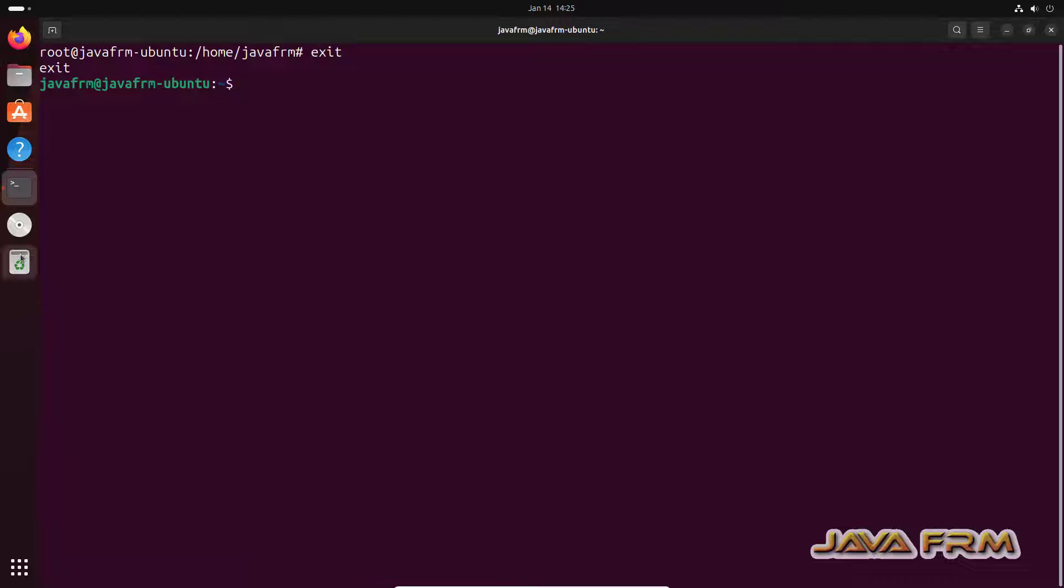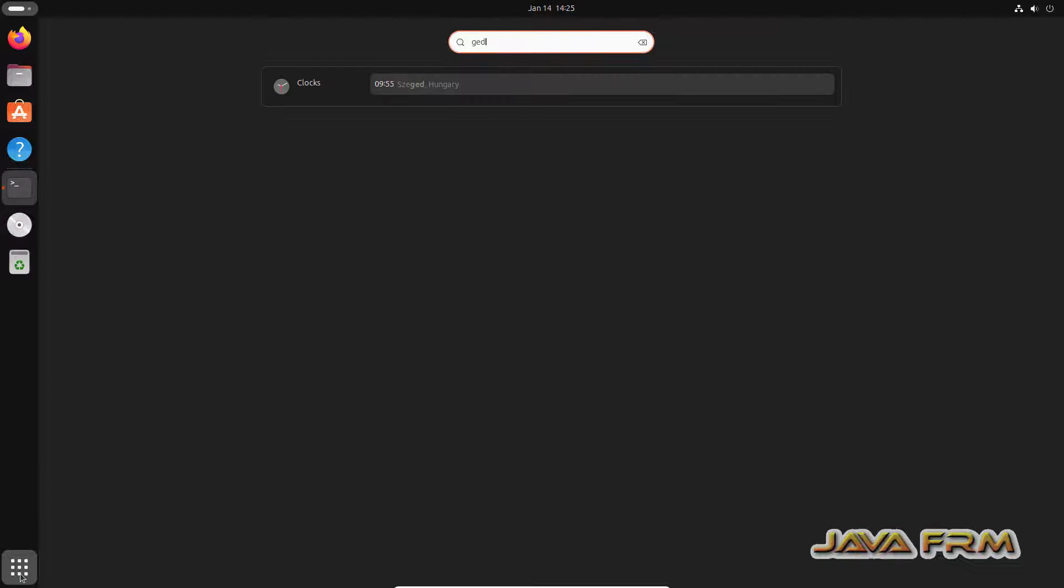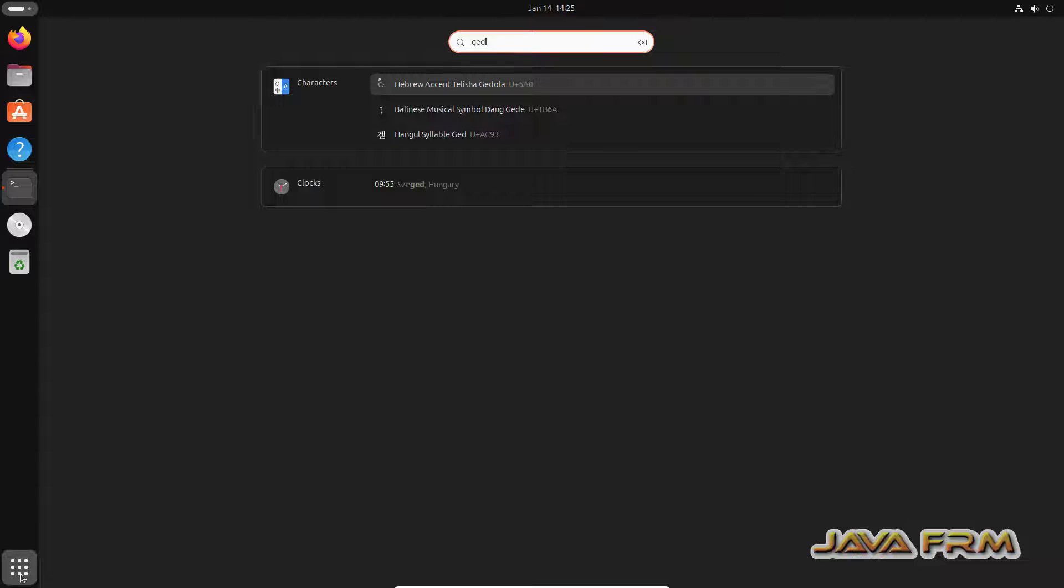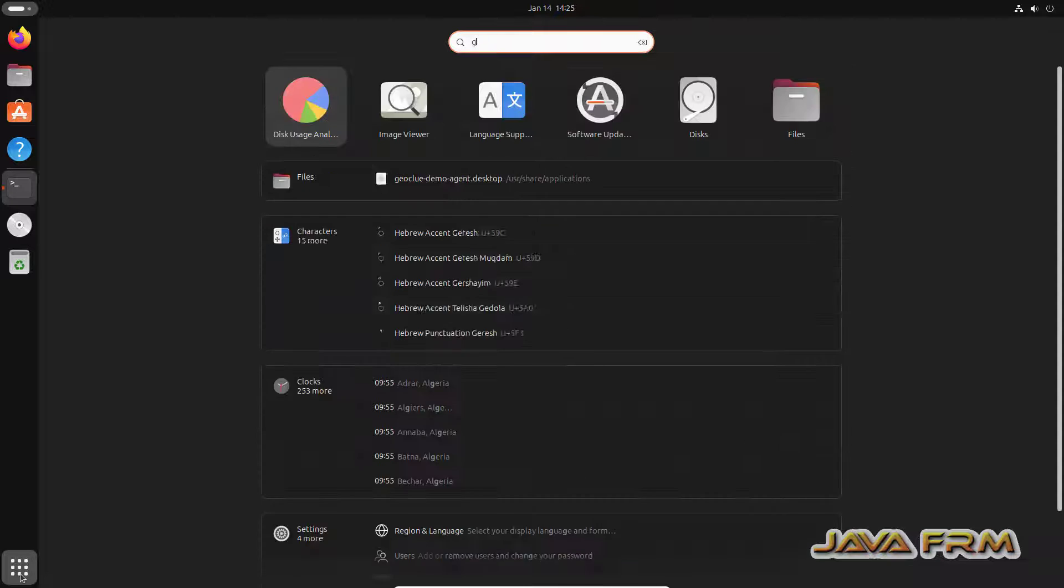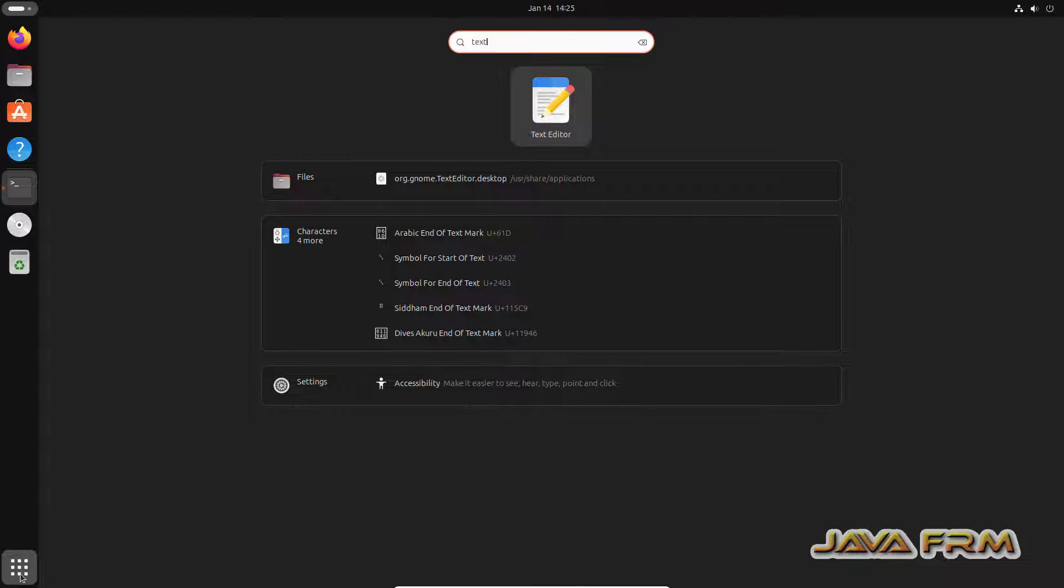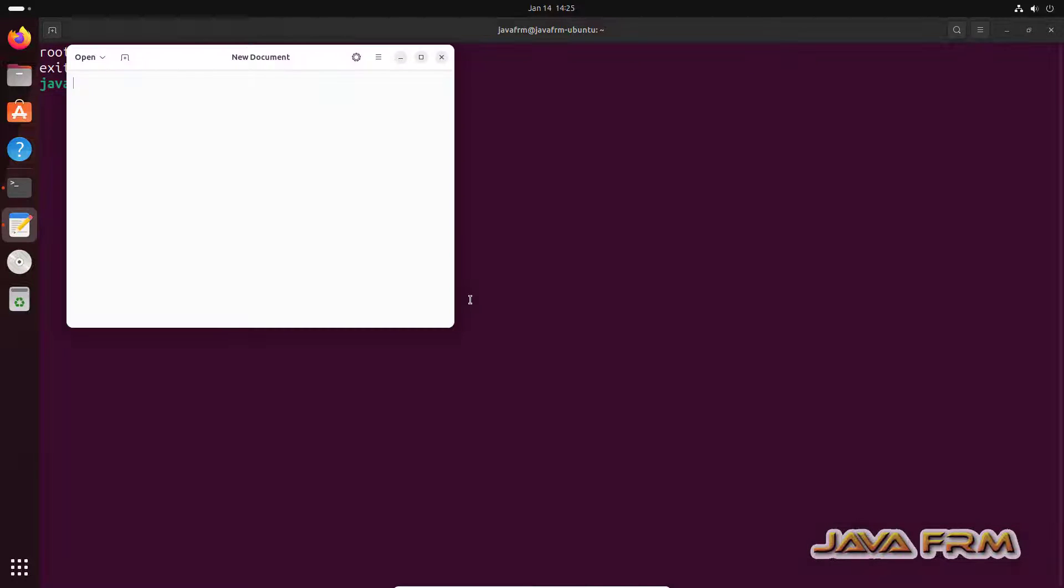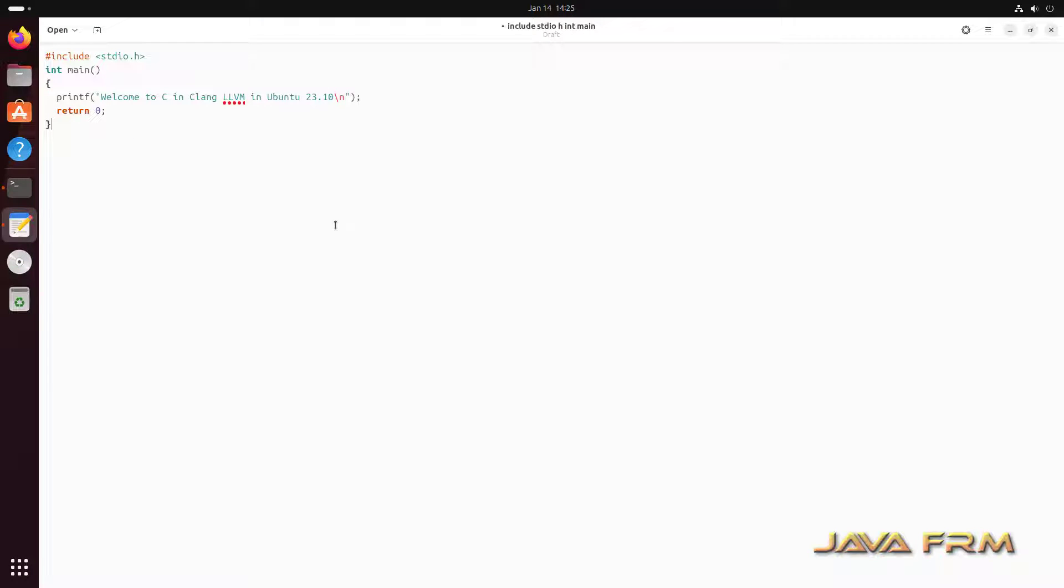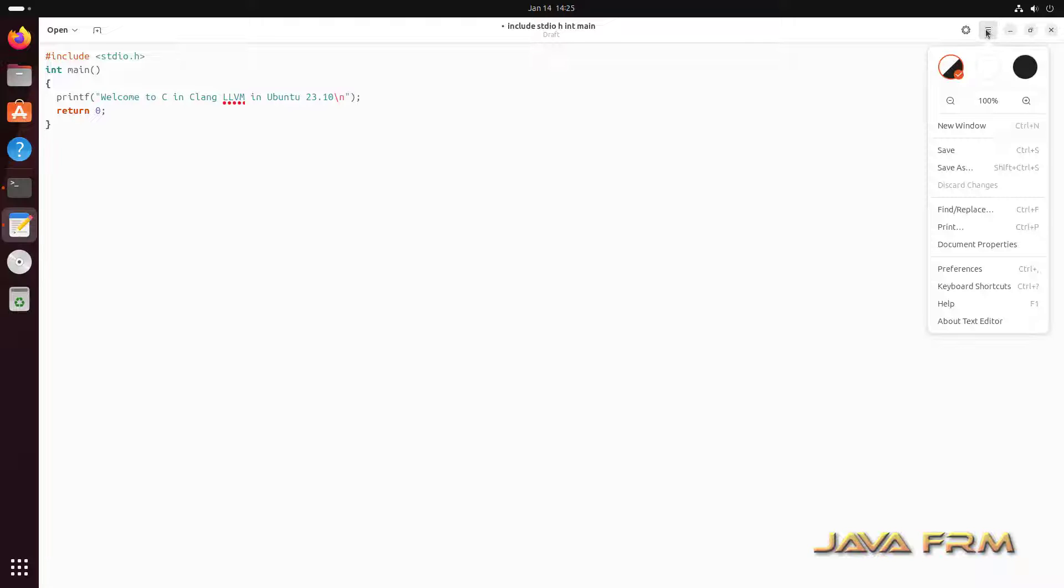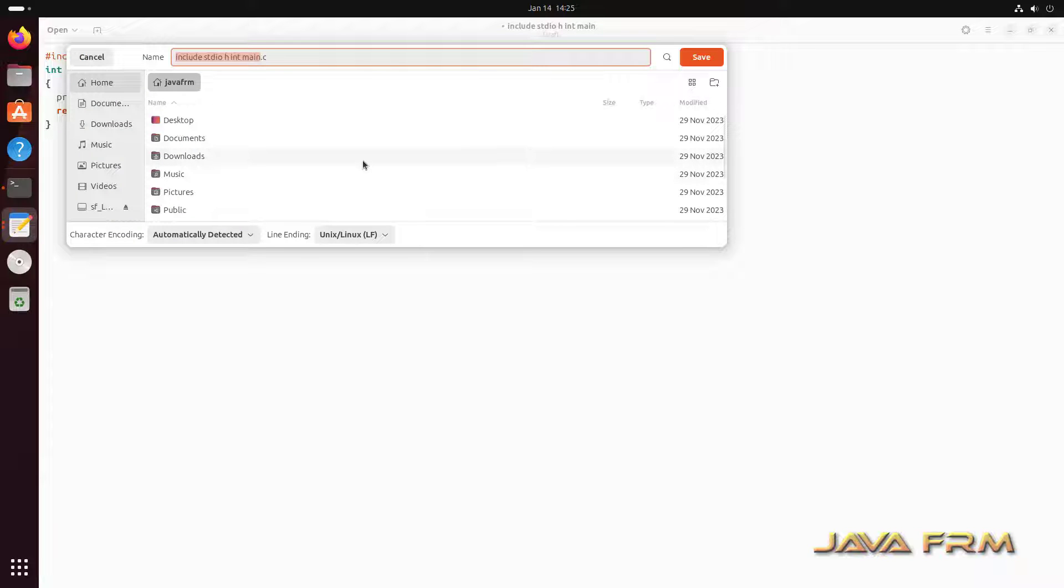Now I am executing as a root user. I am going to show you how to compile and run C and C++ program. So first I am opening the text editor. I am going to type the C program. This is my C program. It's using stdio.h library and it will print the welcome message. So save the file as welcome dot C.